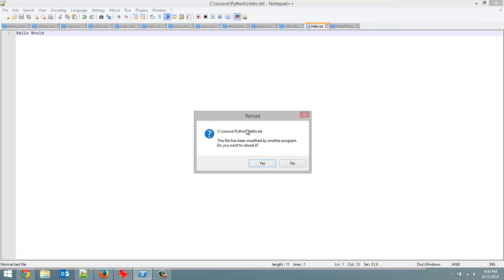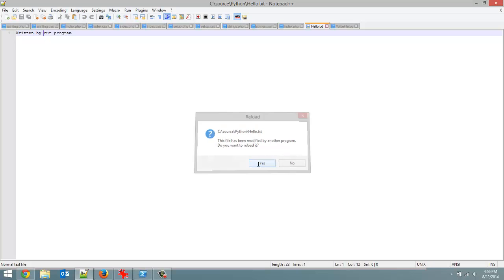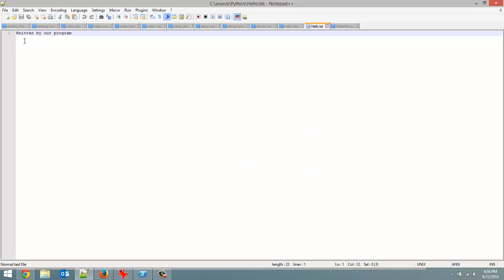It doesn't actually do anything. But when we go back to Notepad++, you'll notice this message I get prompted with here. Hello.txt, this file has been modified by another program. Do you want to reload it? Yes. And you'll see our message is now written there, written by our program.